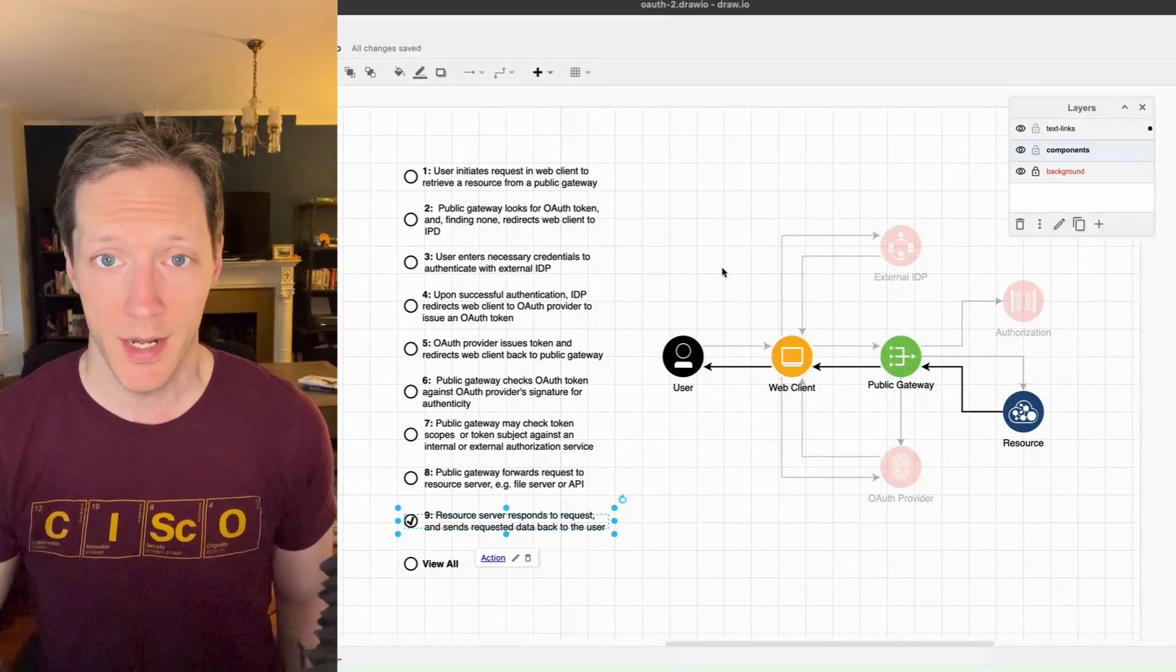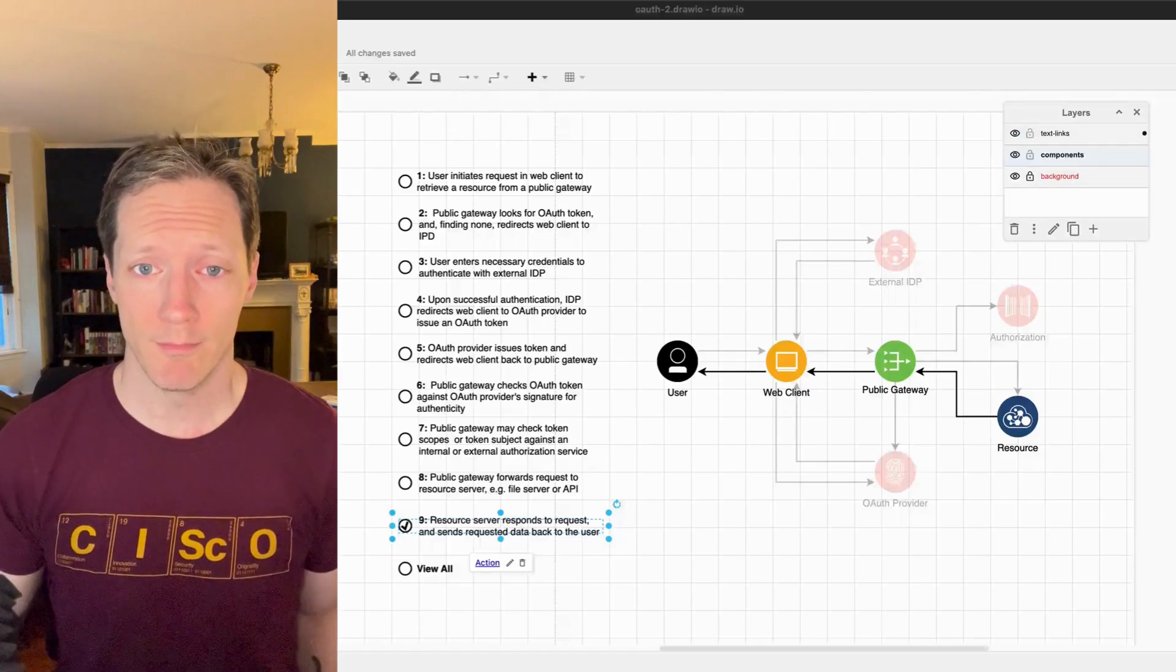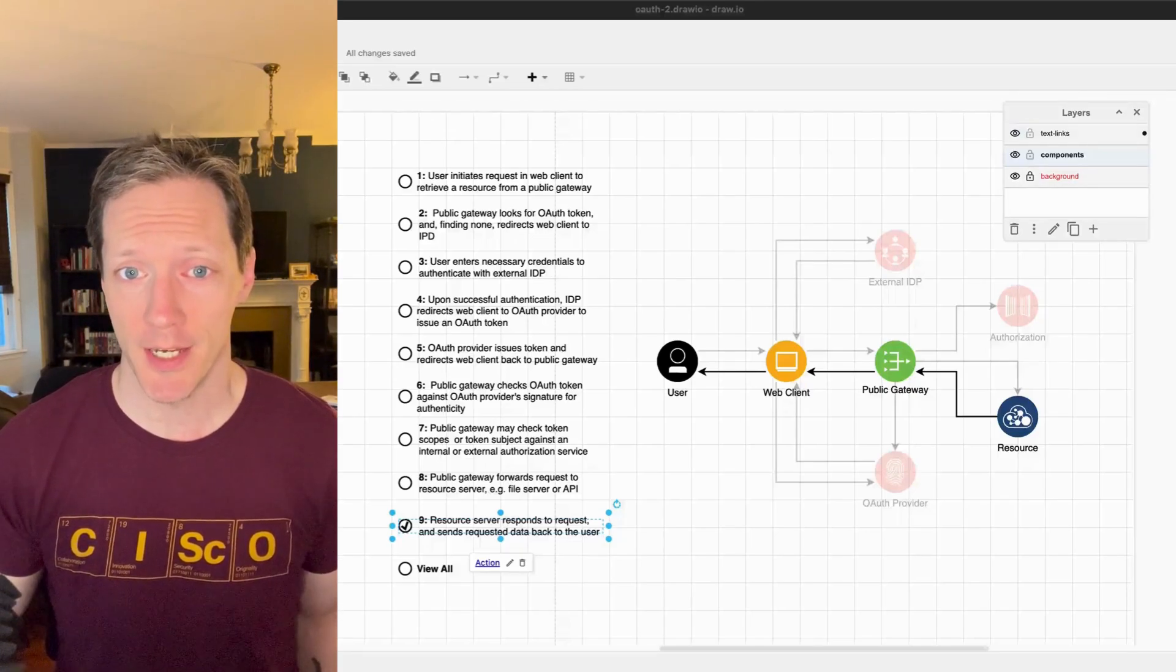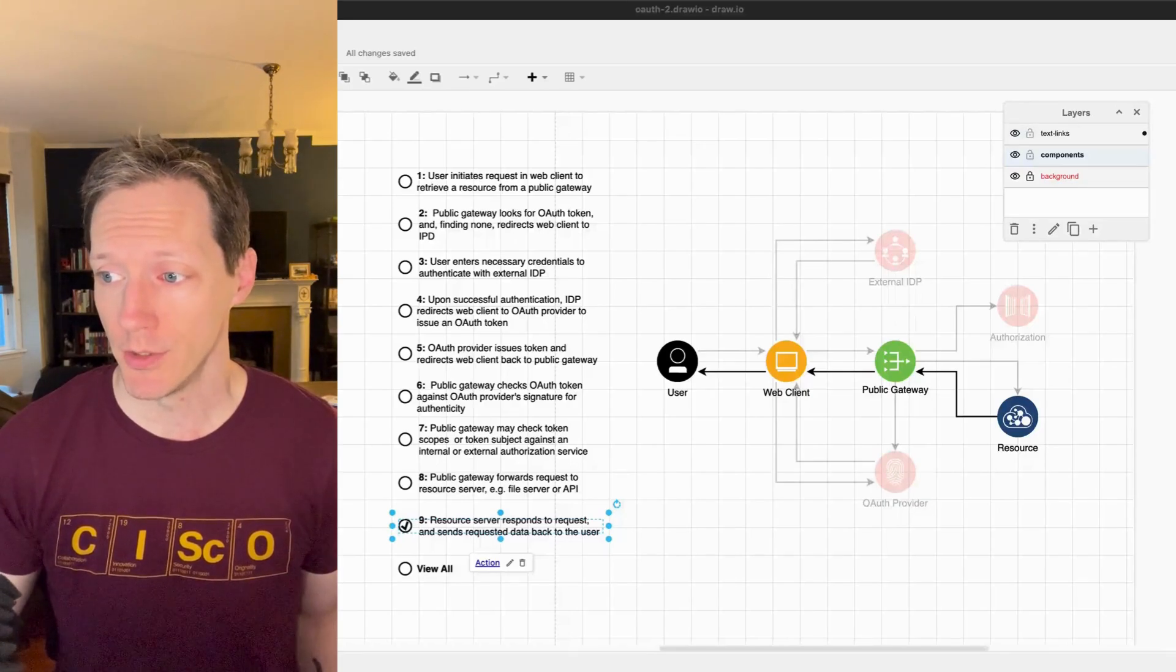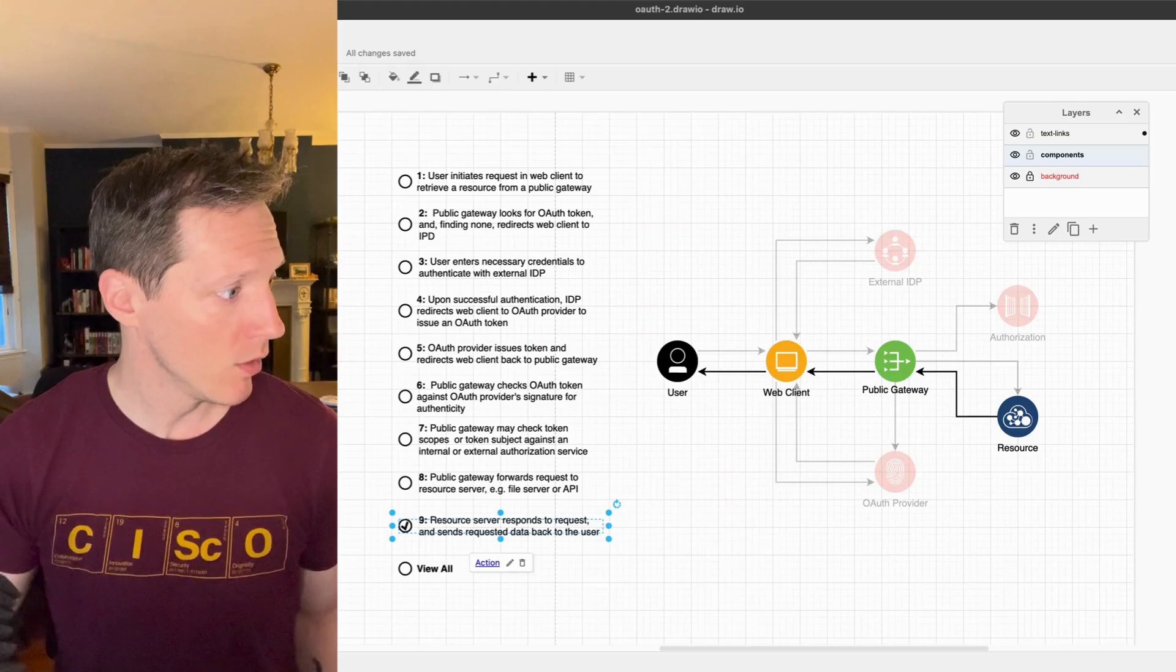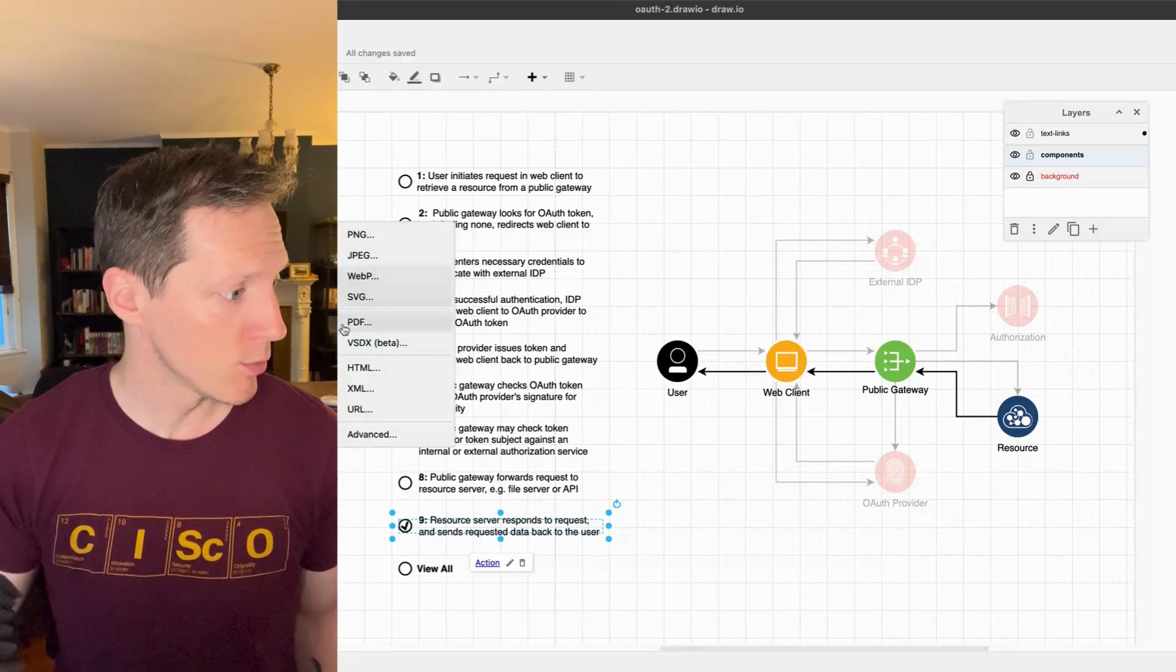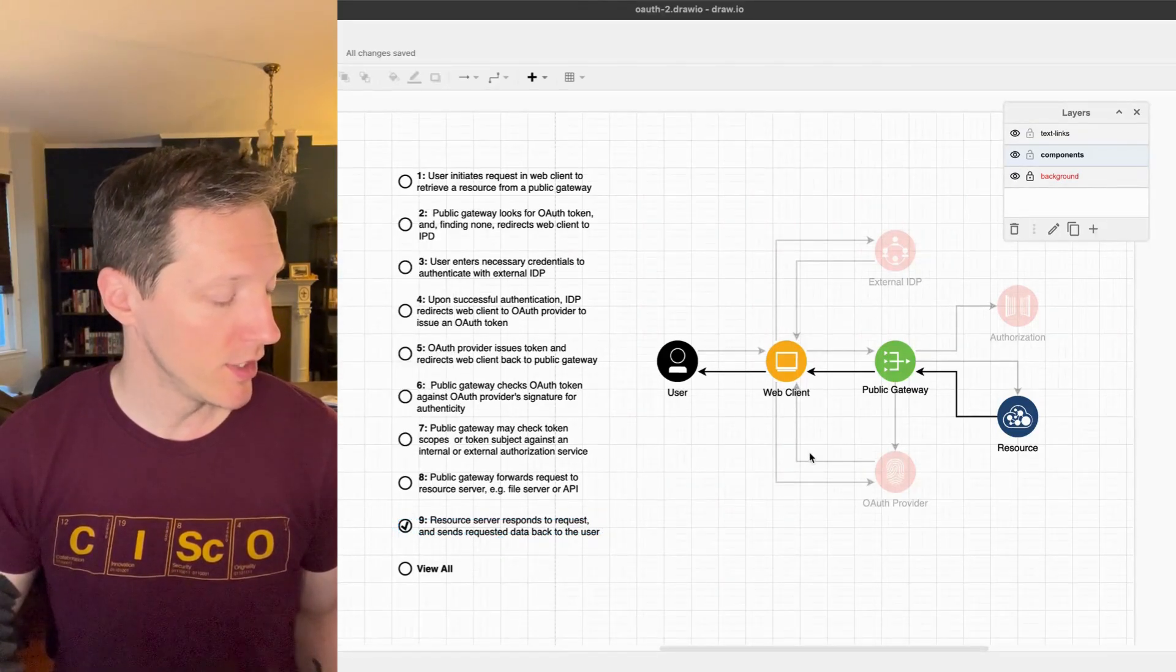Now you might be thinking, well, you can't actually interact with a JPEG or a PDF, and that's correct. So what we're going to do, we're not going to export it as a JPEG or PDF. When we export this, we're going to export as HTML.